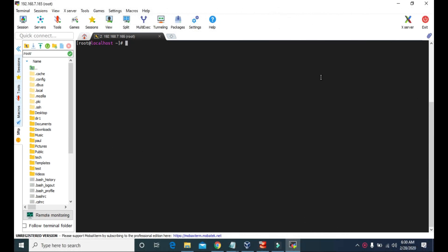Hello guys, welcome to TickVitals. Today we are going to look at pipes and redirections in Linux. Let's start with pipes.